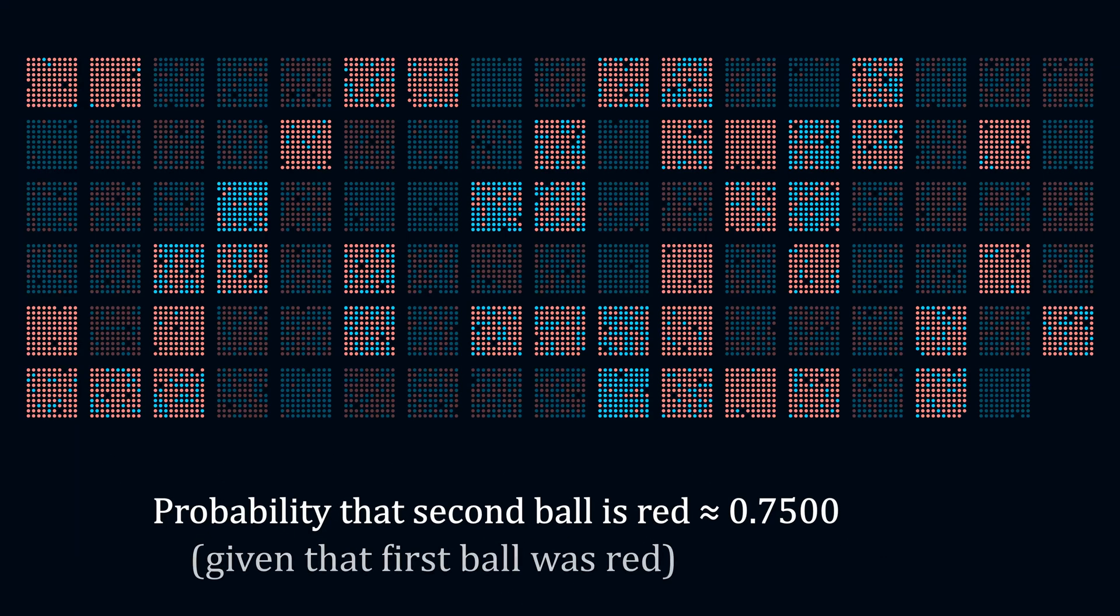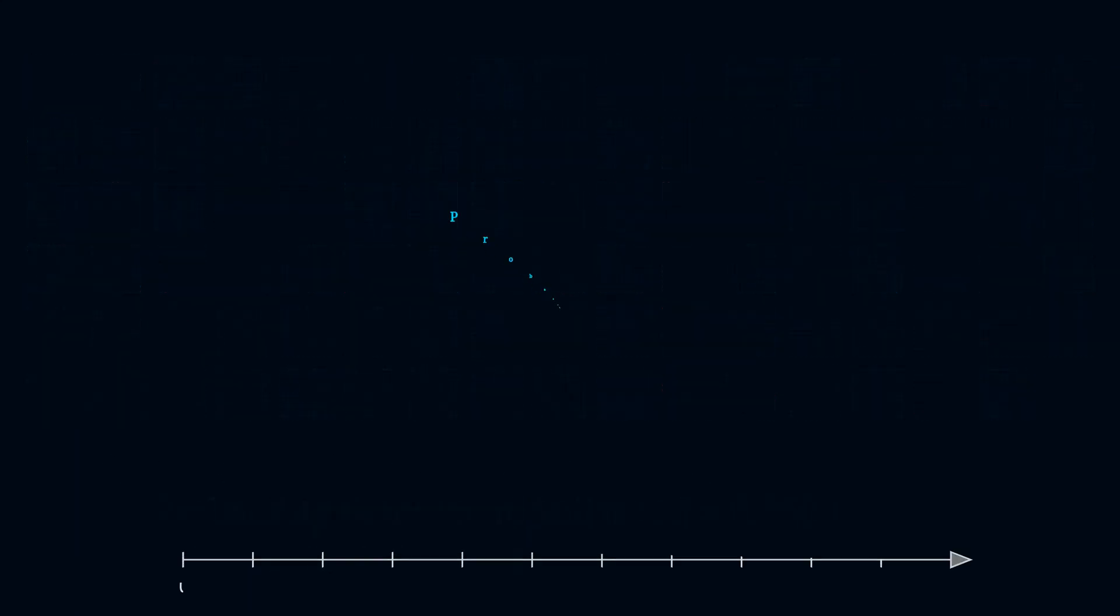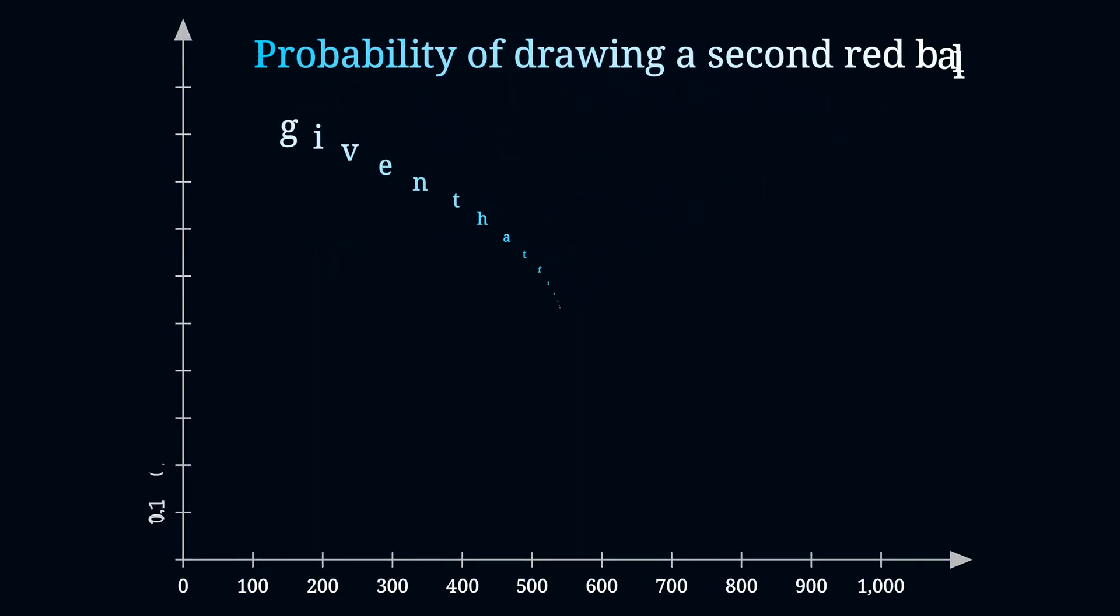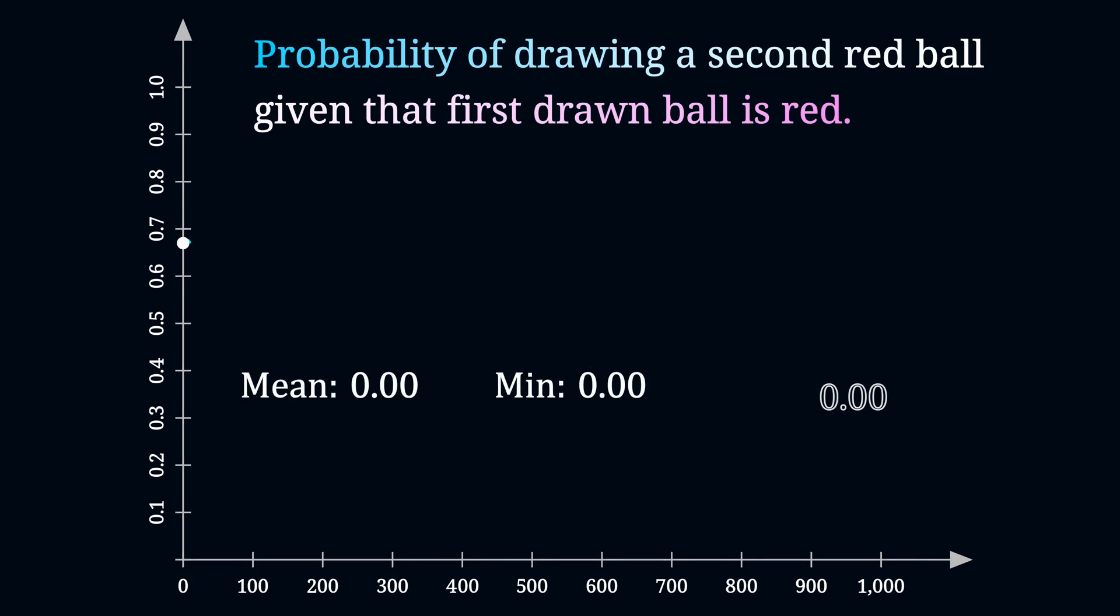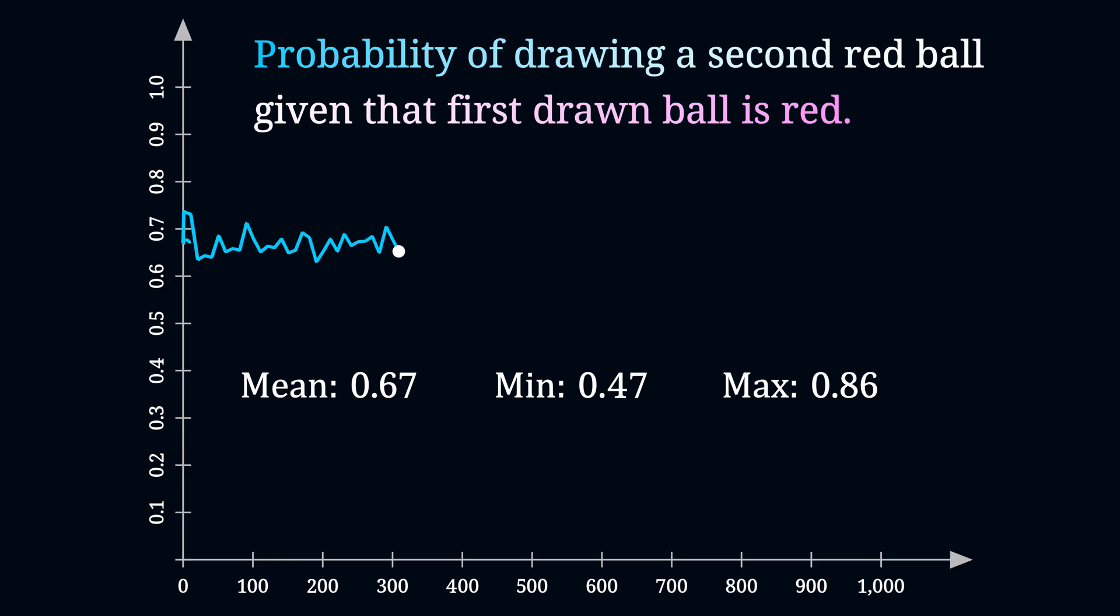To rule out the possibility that these results might be a coincidence, I simulated 1000 such trials. In each trial, I randomized 100 sets of 100 balls each and calculated the probability of drawing a second red ball given that the first one was red. And in all of these trials, I got the mean probability of 0.67.